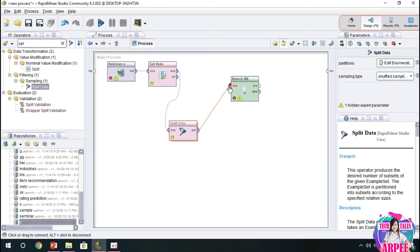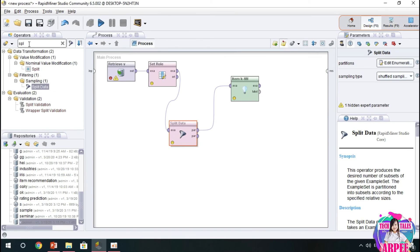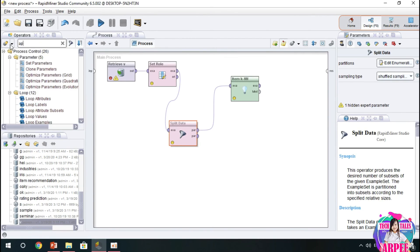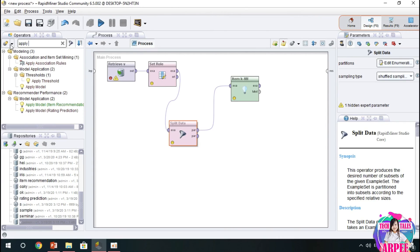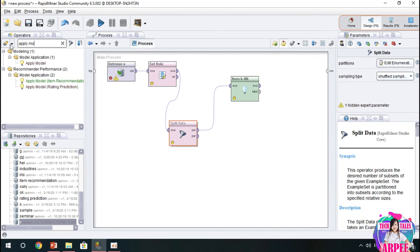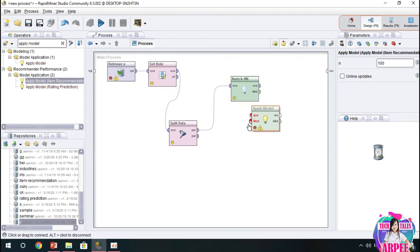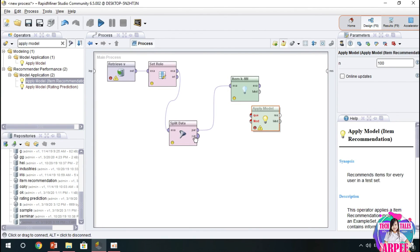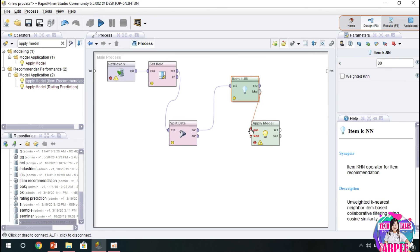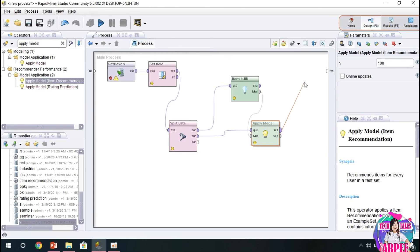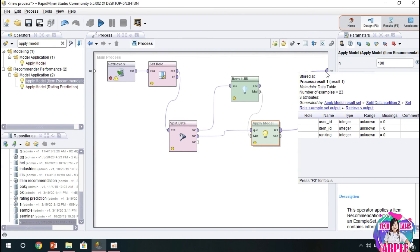The split data will be connected to the model or to the extension operator which is the item KNN. Then we have another operator, and that is the apply model item recommendation. This operator applies the KNN item recommendation. We have to connect our item KNN to the apply model, and then we connect also the split and the output, the apply model and the rest and then the model. We connect also the model to the output part.